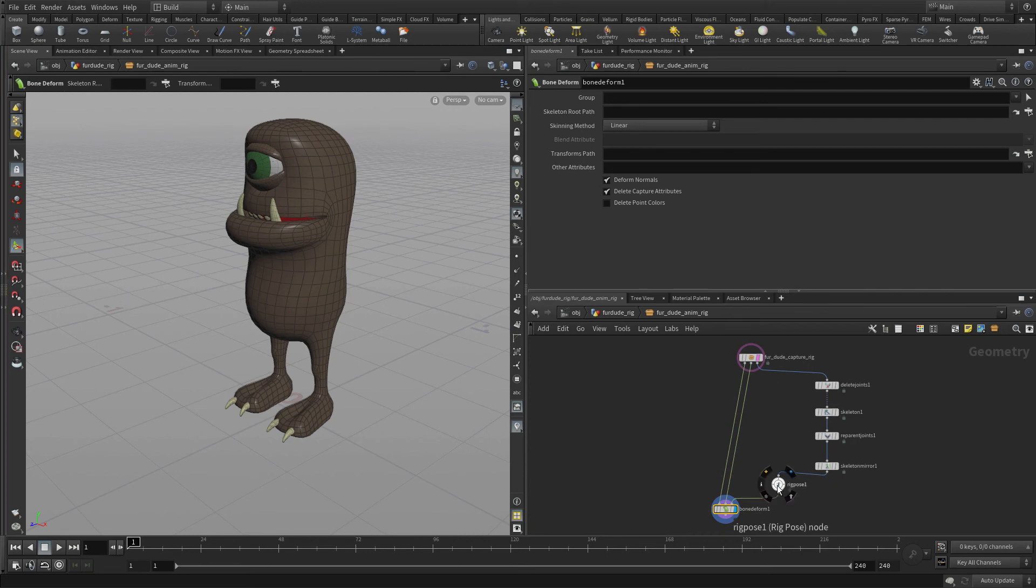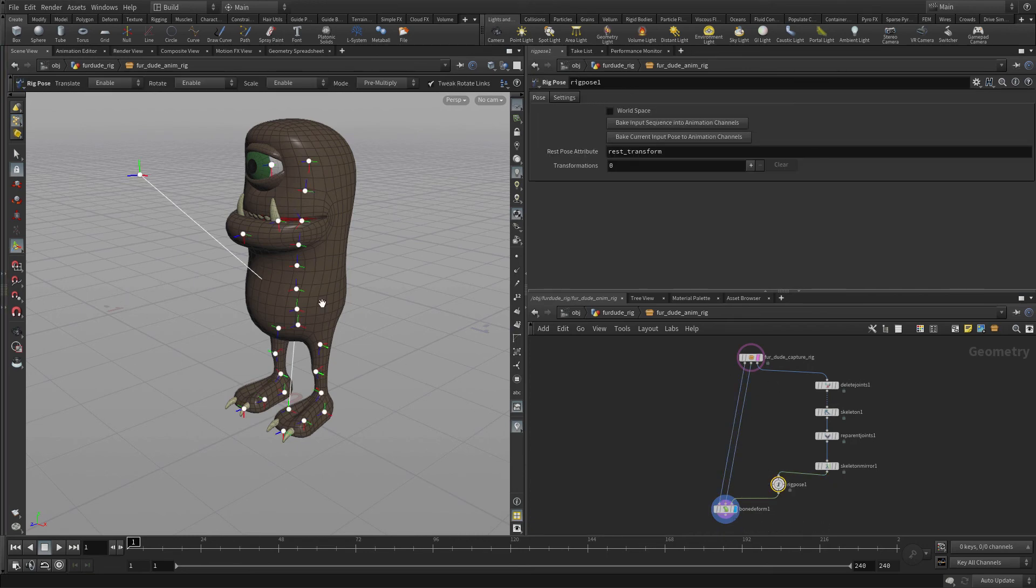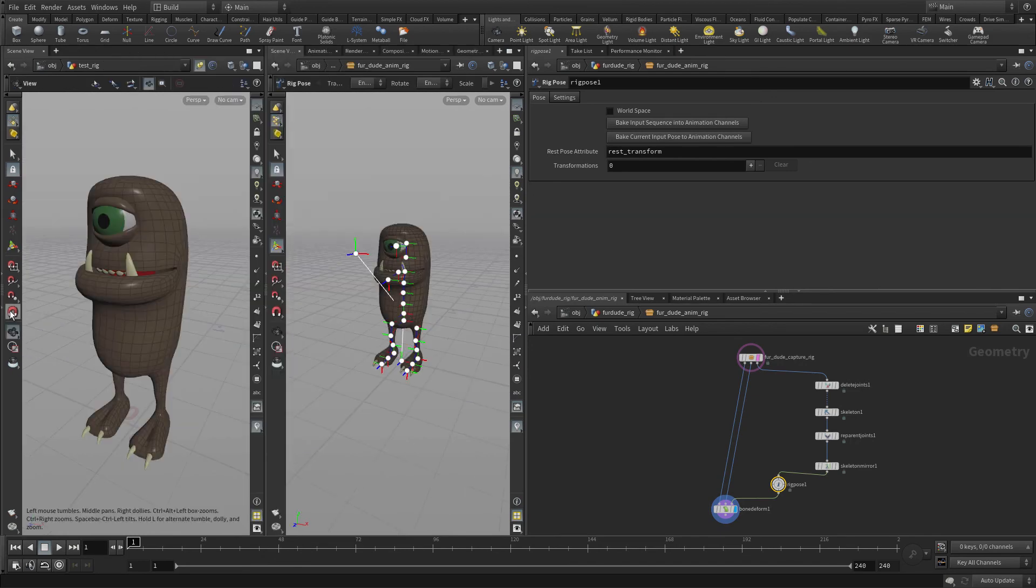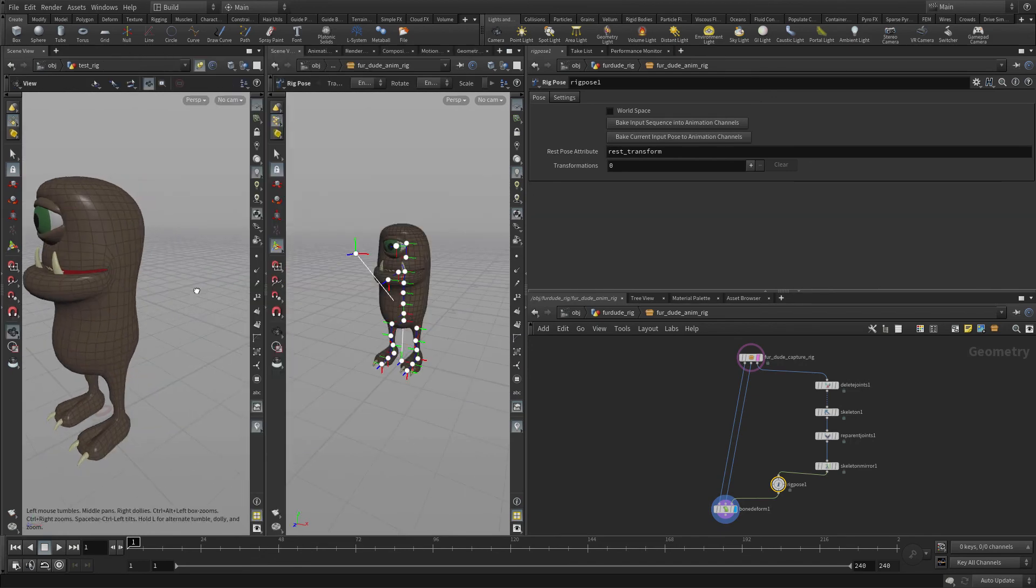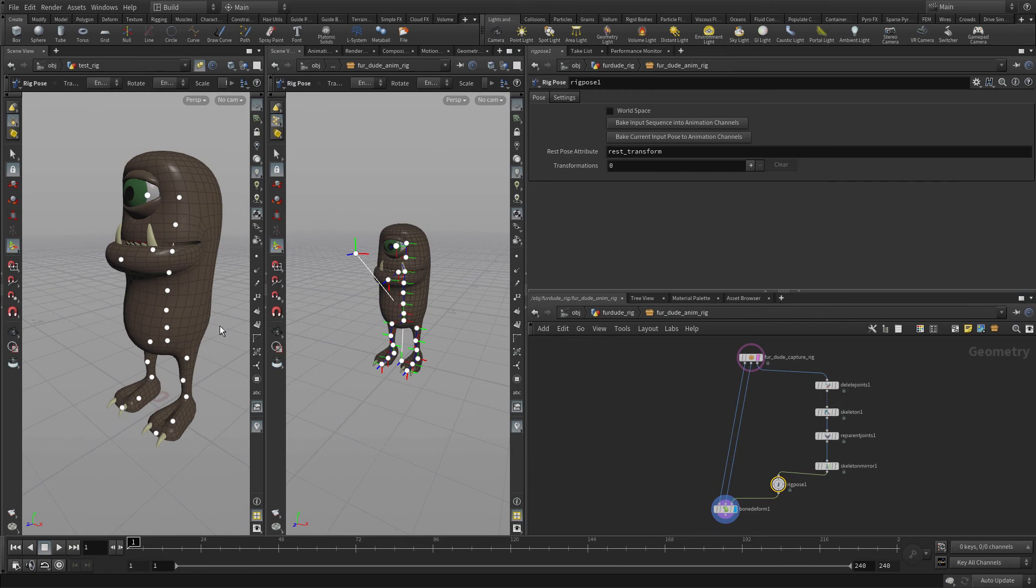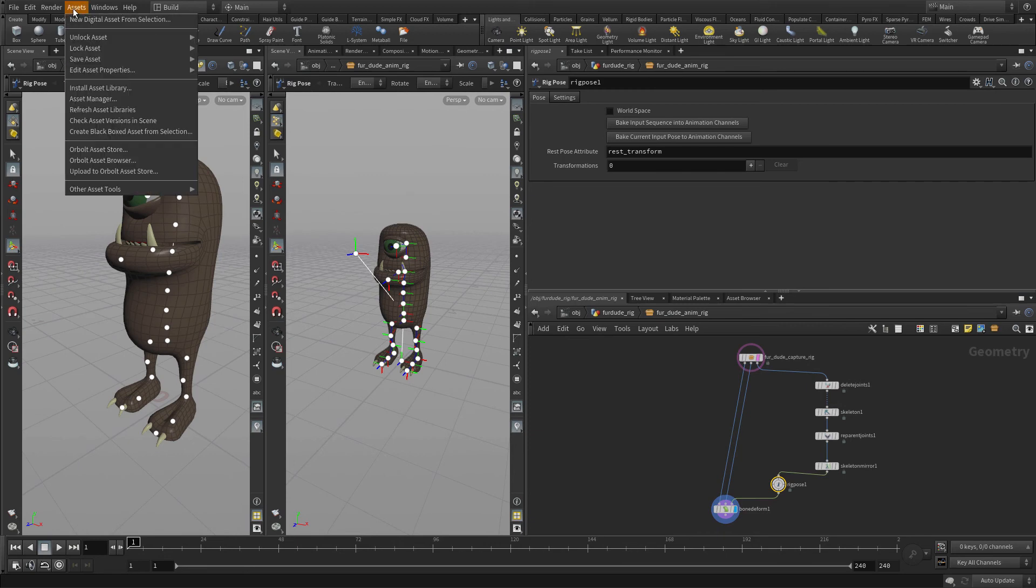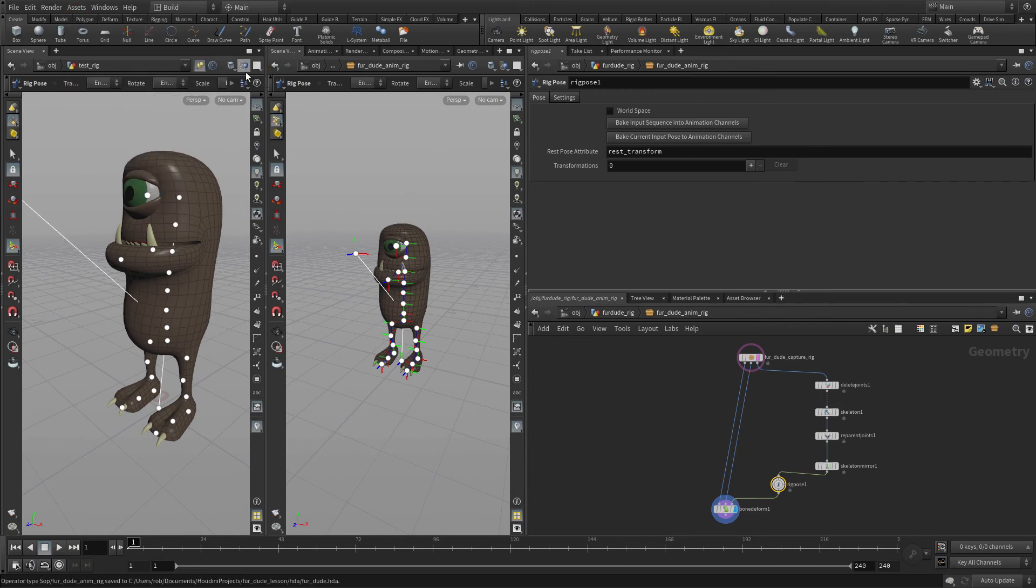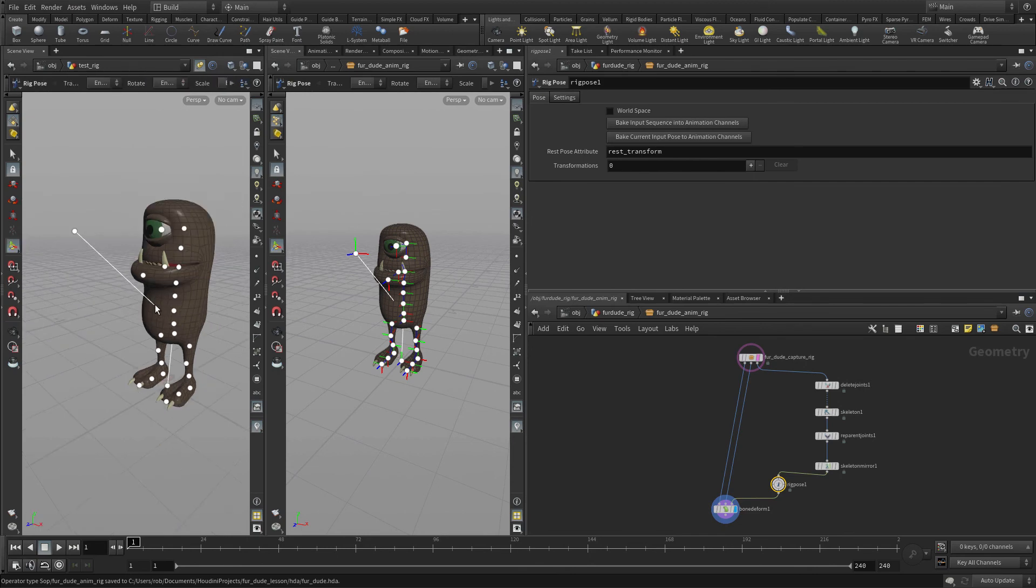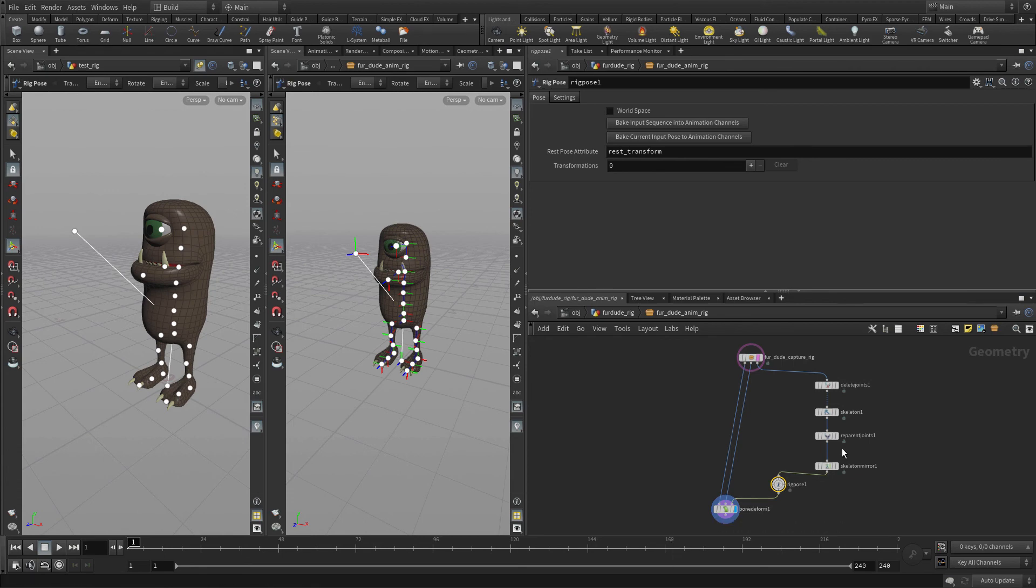So we click on Rig Pose. There we go. Now, if we pop this open and have this, or a skeleton here. Now, this is not aligned yet. So we want to go Asset, Save Asset for Dude Animation Rig. And you'll see that now those are part. Again, they're not editable yet because we haven't promoted any parameters. But we were able to do that.